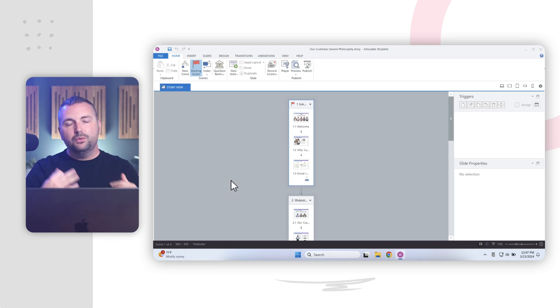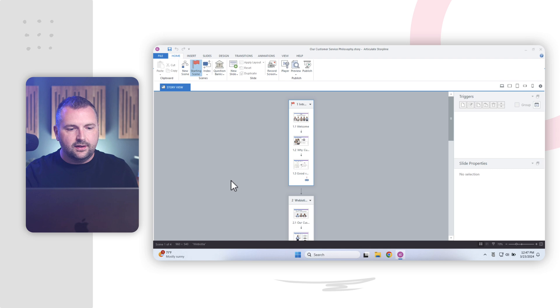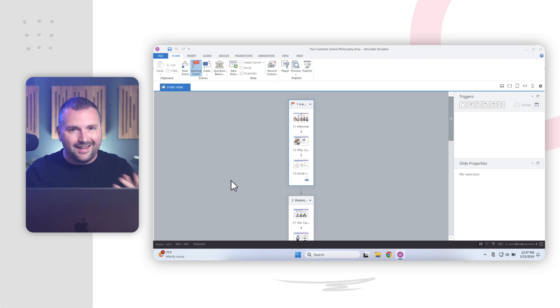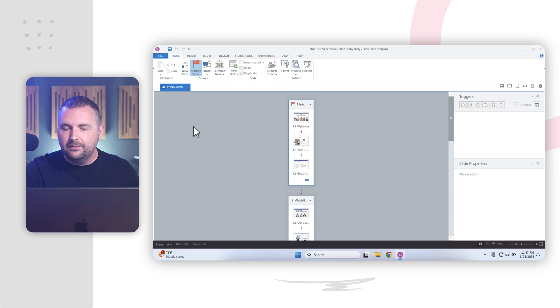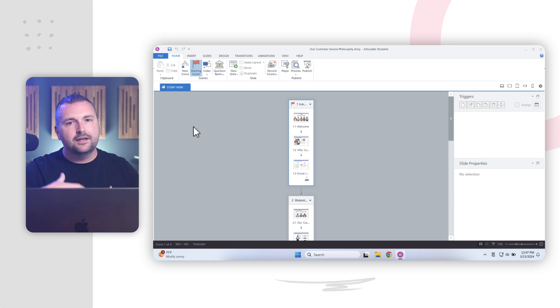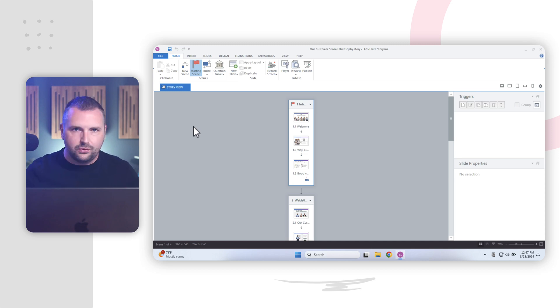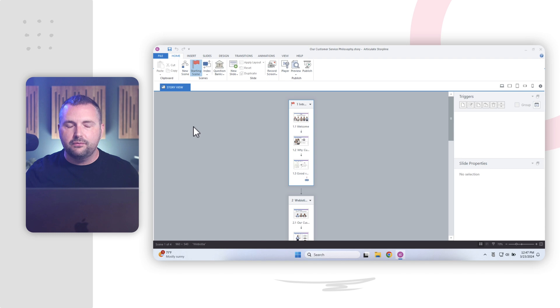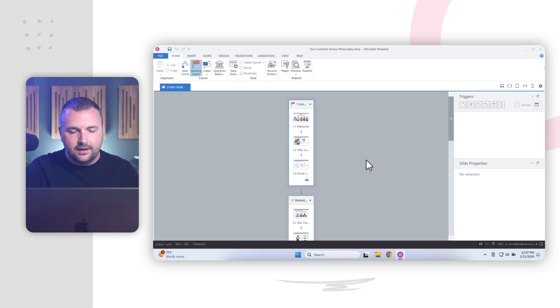All right. So when you create a new project in Articulate Storyline, or you open up an existing project, it's going to bring you here to Story View in Articulate Storyline. And I know I'm in Story View, because I can see that tab highlighted up here. Now you might hear me refer to this space as Scene View, but it's technically called Story View in Articulate Storyline. And this is where we can see a high level overview of our entire project and all of the different slides and scenes that are contained within it.